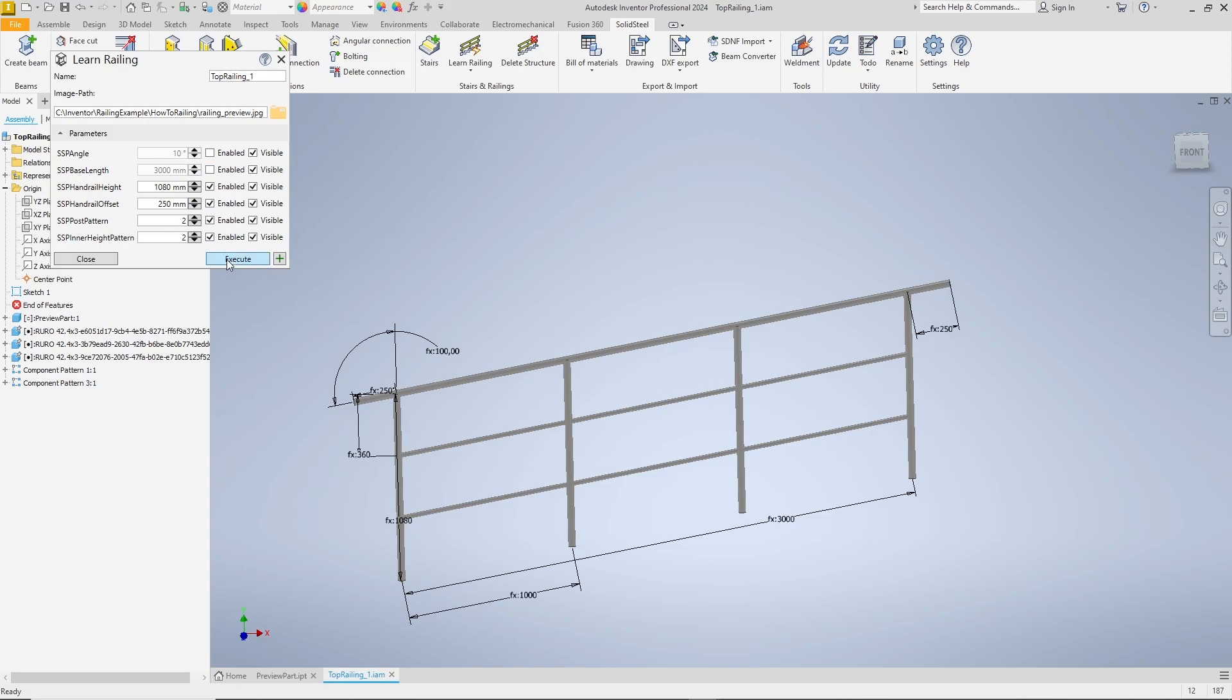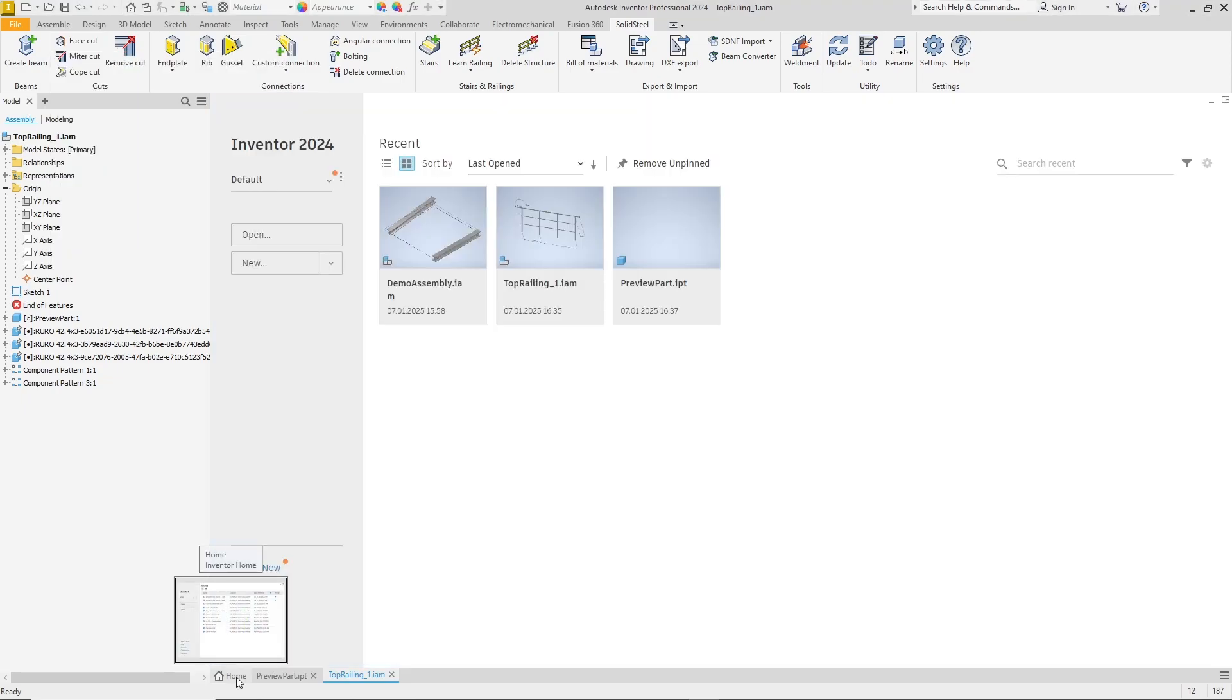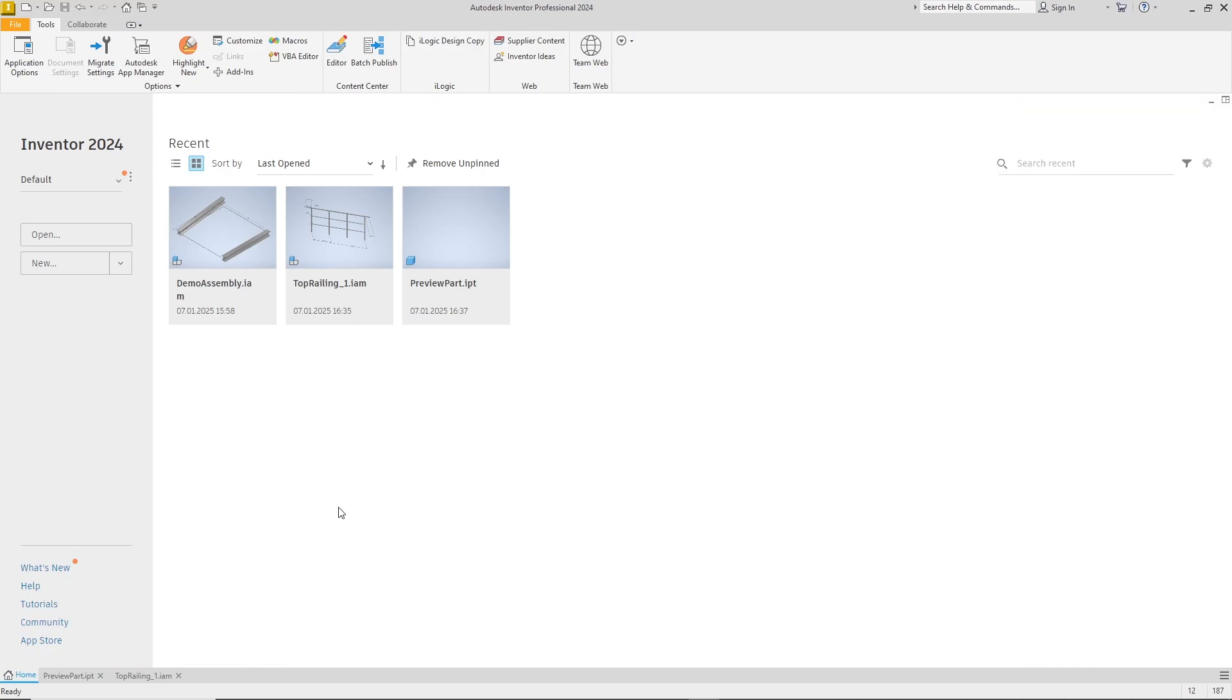To finish the railing, confirm with execute and the new railing is added to the database. From now on, we can use the new railing in different installation situations with just a few clicks. Let's test it right away.